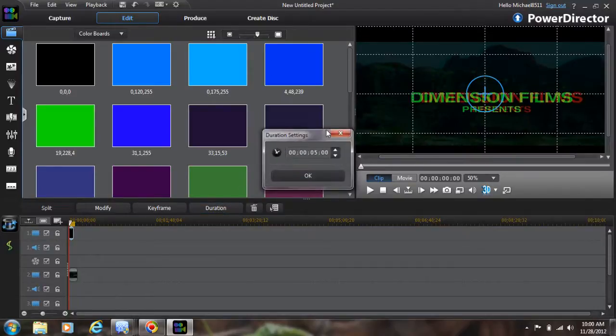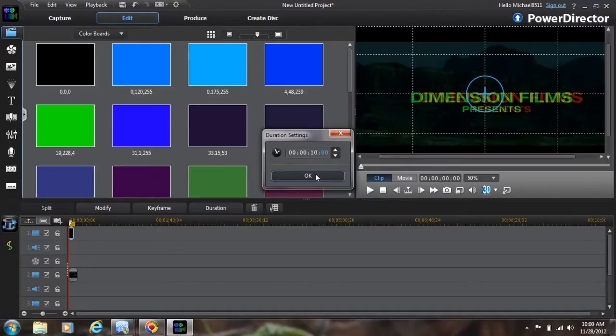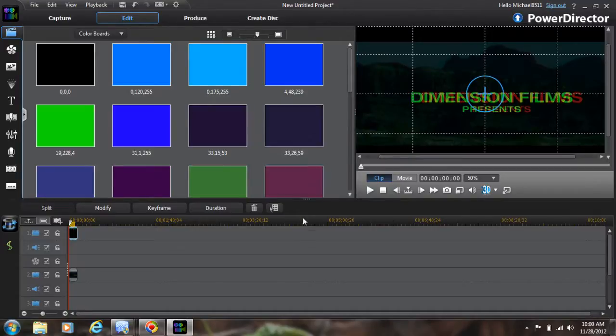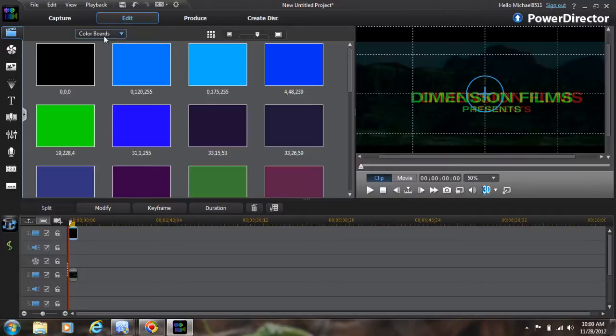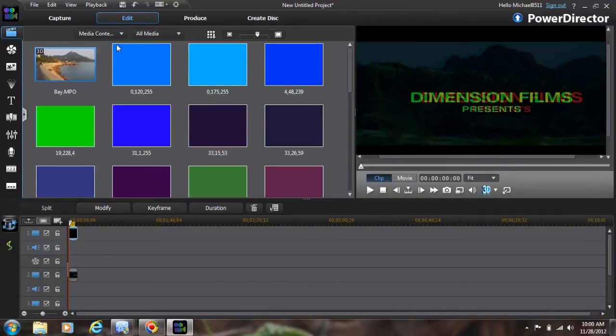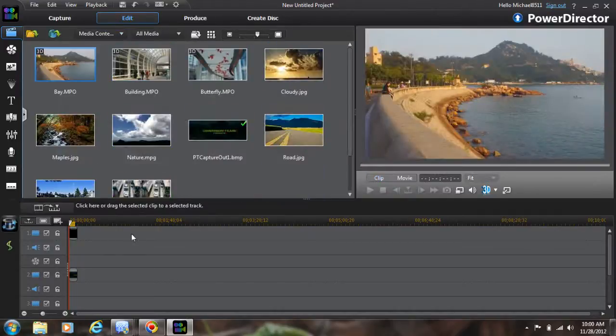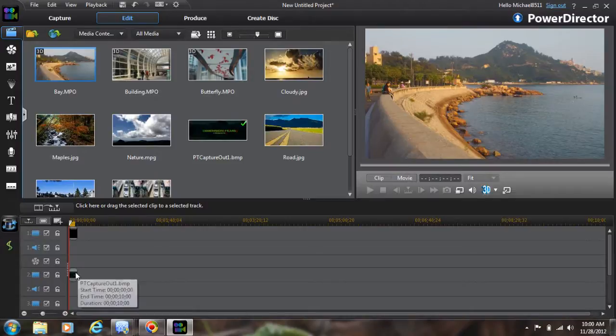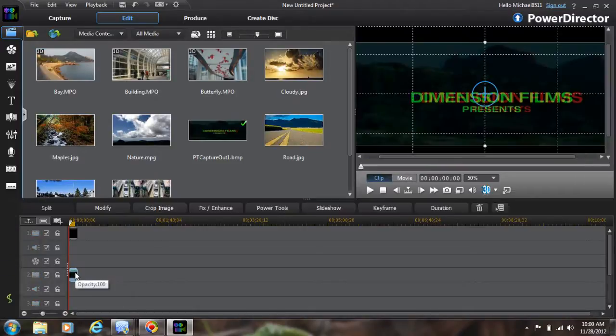I'm going to change the duration on it to 10. Okay, now I'm going to go back up here and go to my media content. We've got this set up now.